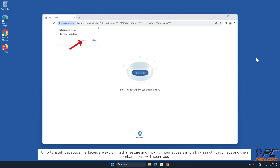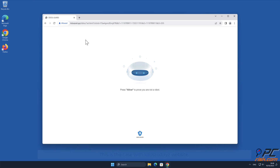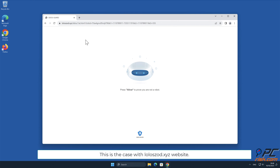Unfortunately, deceptive marketers are exploiting this feature and tricking internet users into allowing notification ads, and then bombarding users with spam ads. This is the case with lolozod.xyz website.